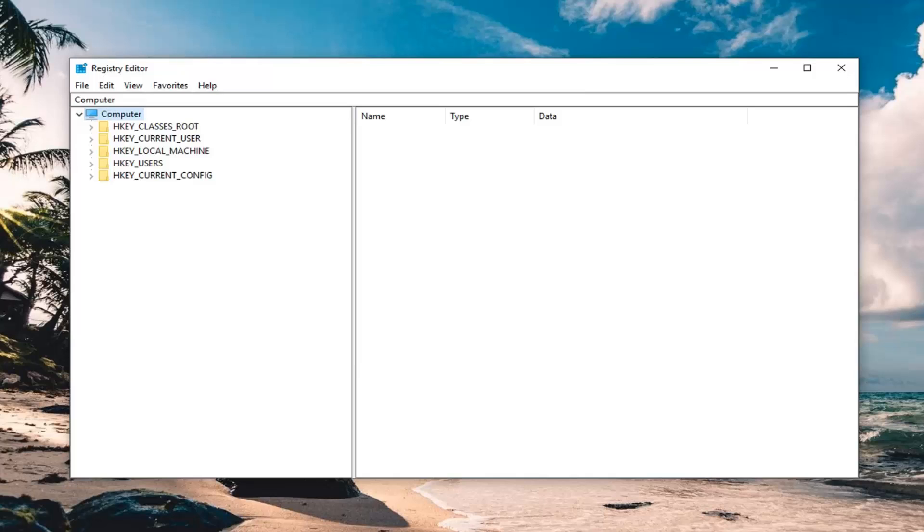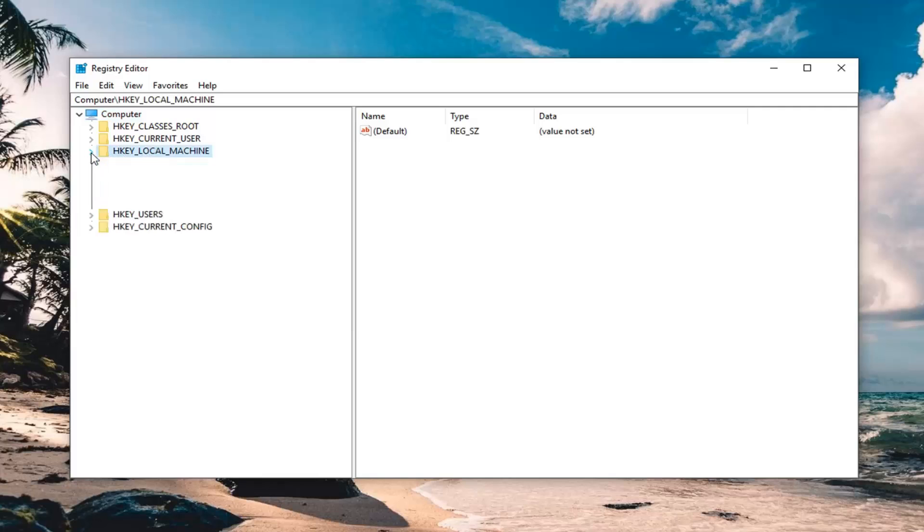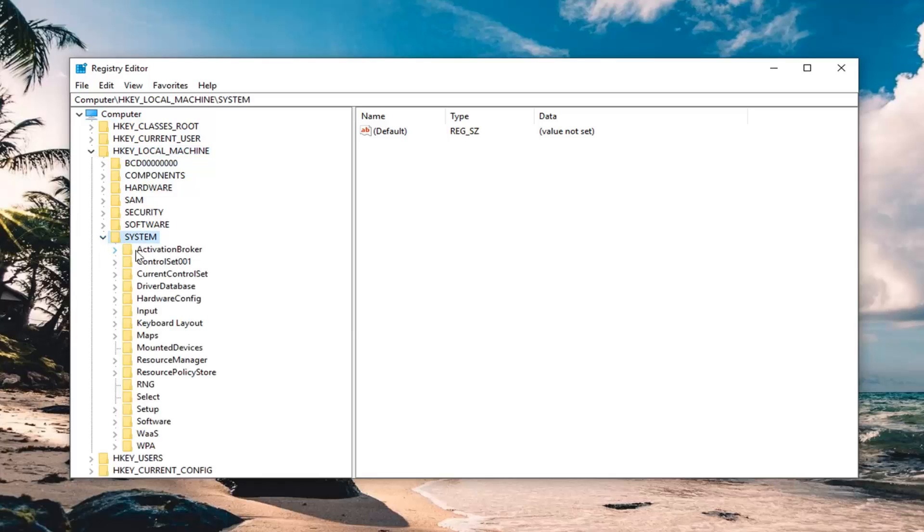Once you're done with that, expand the HKEY local machine folder. Either double click on the folder or left click on the little arrow to expand it. Then expand the system folder now.